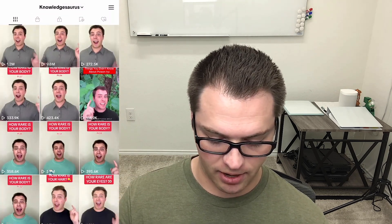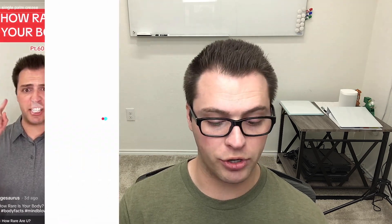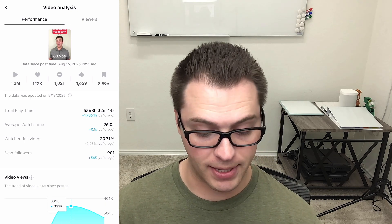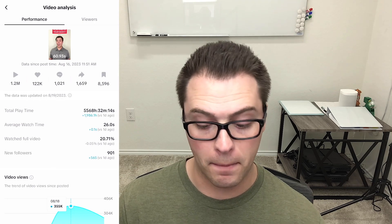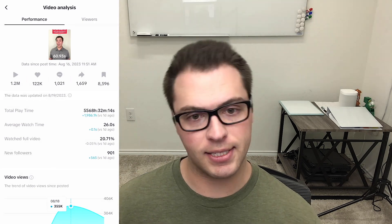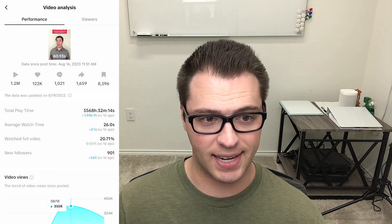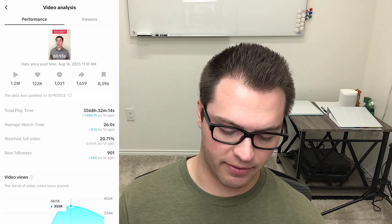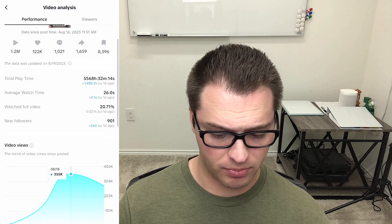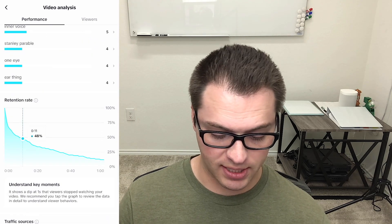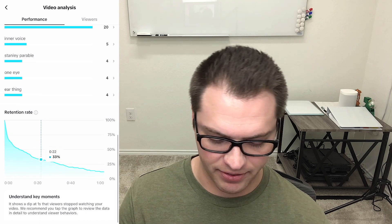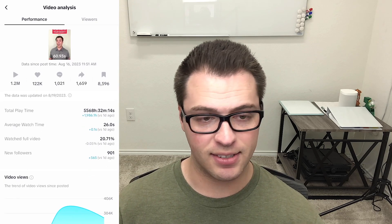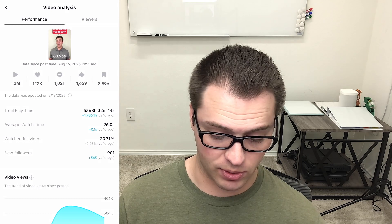Let's look at another video — this one was posted three days ago and it's at 1.2 million views, doing pretty well. Likes are about 10% of views. It has more comments than some other videos, but it has a lot of shares and saves. That is something I've seen with a lot of content that does well — it has a lot of shares and saves compared to the views. Average watch time is 26 seconds on a 61 second video. Only 20% of people watch the full video, but the shares and saves are one of the reasons this one is doing well.